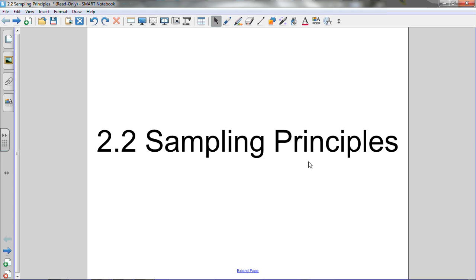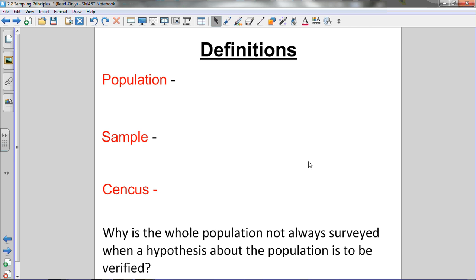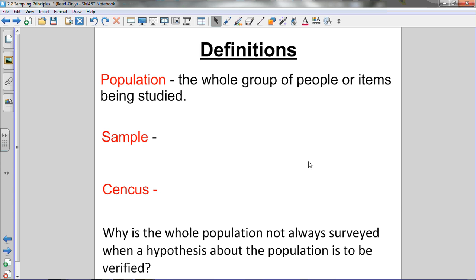Before we can learn the different sampling principles, we have to know what these three definitions mean: population, sample, and census. First, a population is the whole group of people or items being studied. For example, let's say our administration decided that our school was going to get a mascot and wanted to find out what mascot the students would want. The entire population for that survey would be every student in the school.